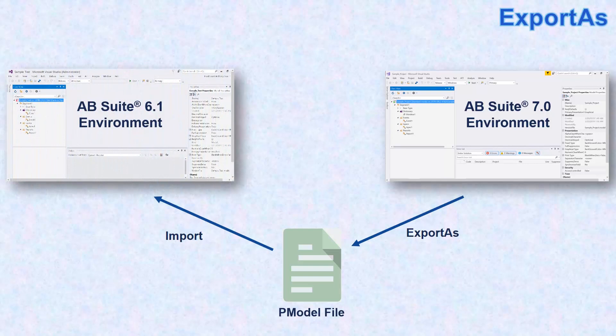This feature allows you to have the development environment and test environment on 7.0, while having the production environment on 6.1.